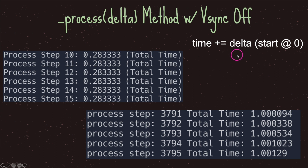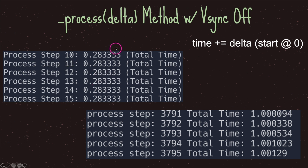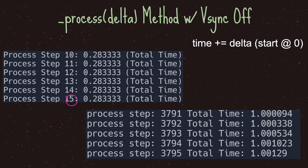Now let's look at an example with V-sync turned off. We have the same time-plus-equals-delta compounding, but because V-sync is off the process virtual method gets called as fast as the CPU allows. In this example I clipped process steps 10 through 15 and the value doesn't change, meaning we are calling the process virtual method in between hardware frames — we got called six times between frame one and frame two.